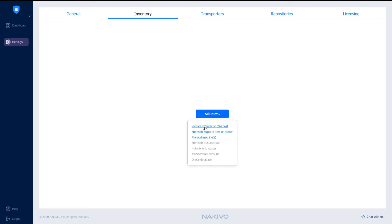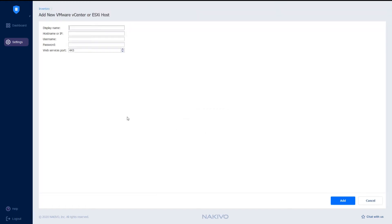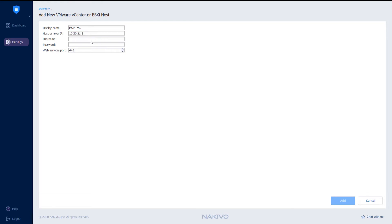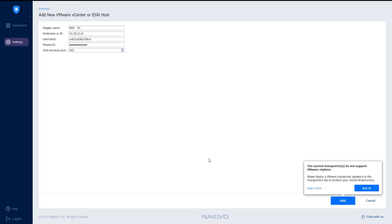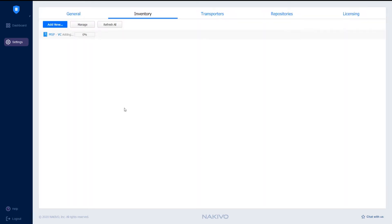In my case, I will be adding the vCenter server on the cloud provider side and on the customer side. Select the VMware vCenter or ESXi host option from the drop-down menu. Let's provide a name for this configuration, MSP vCenter server as well as the IP address of the vCenter server. Then provide a username and password and click Add to add the environment to the Nakivo Backup and Replication inventory.